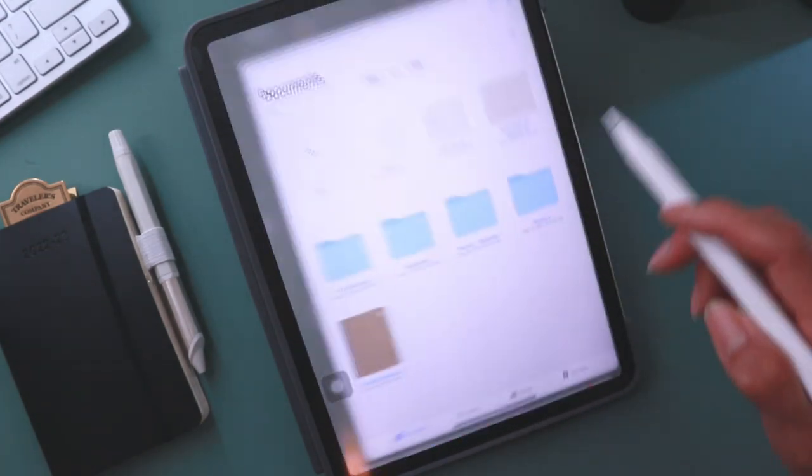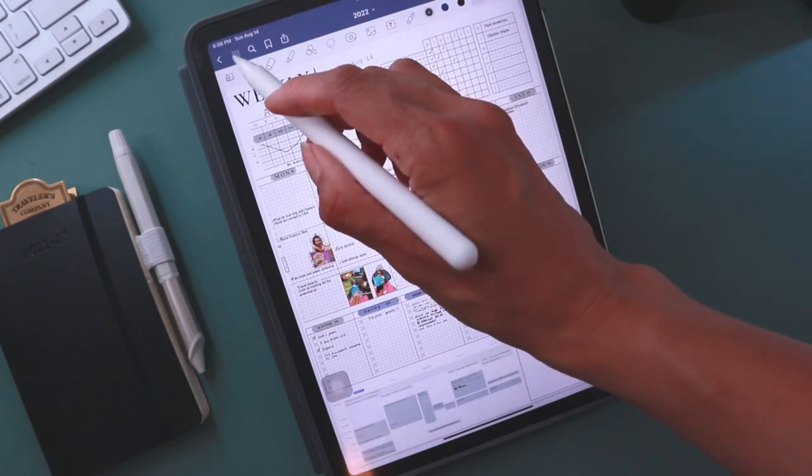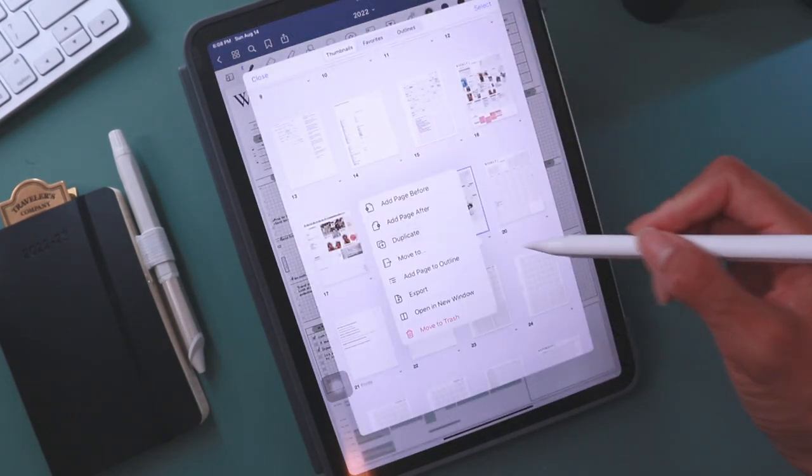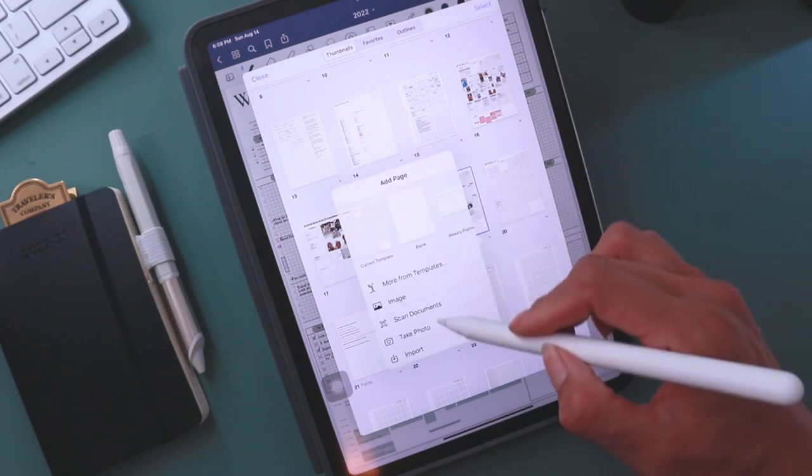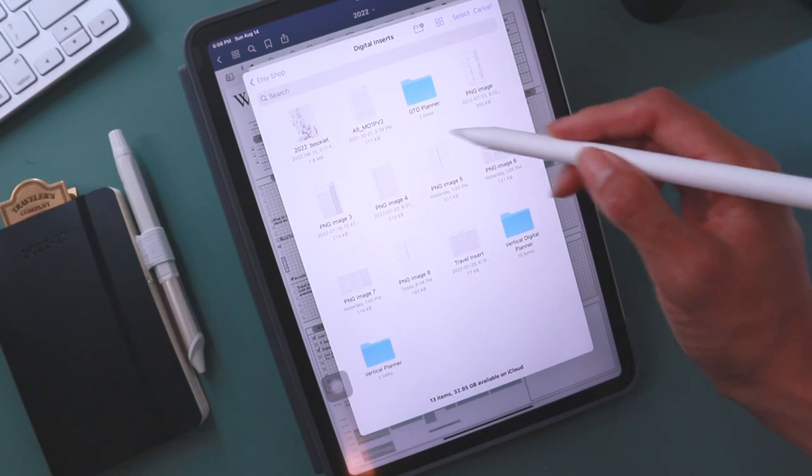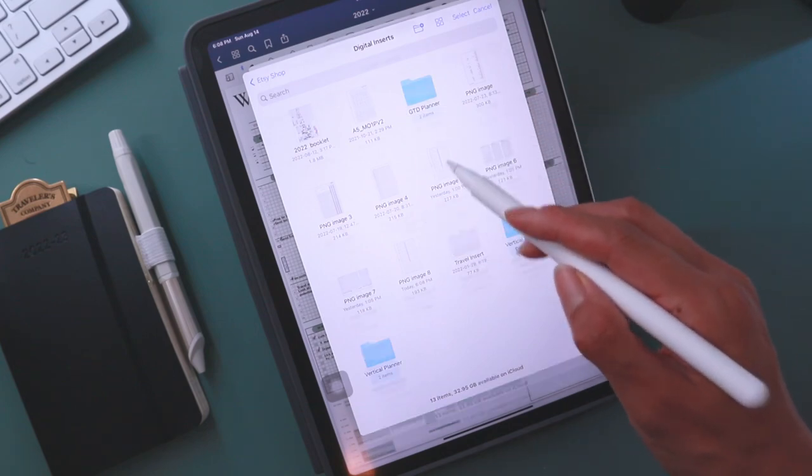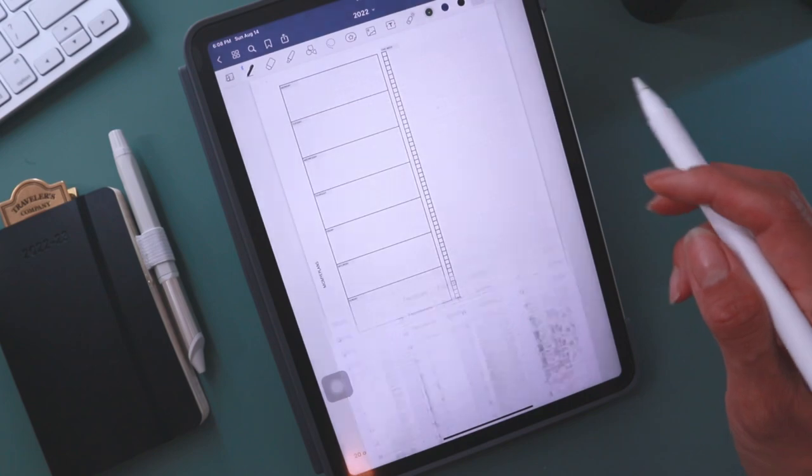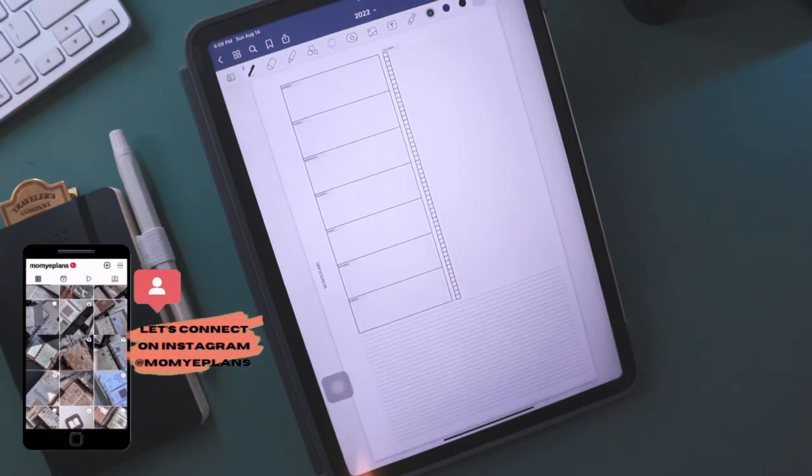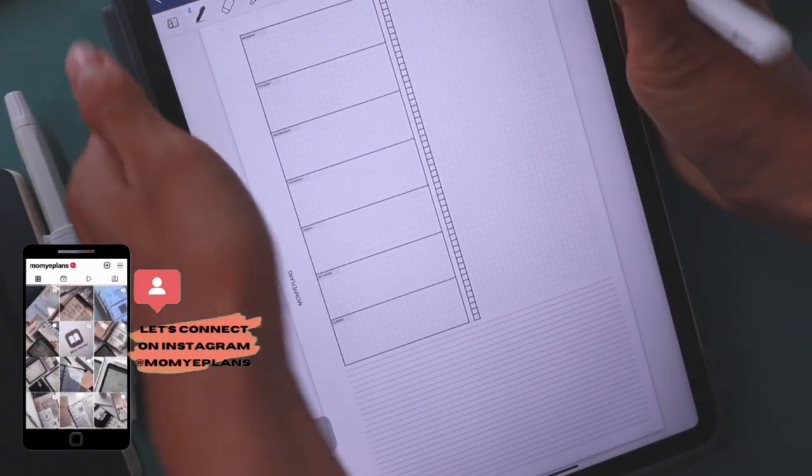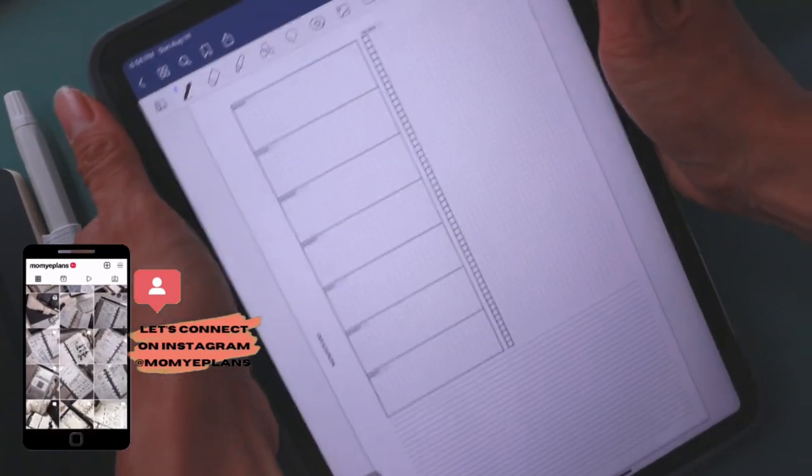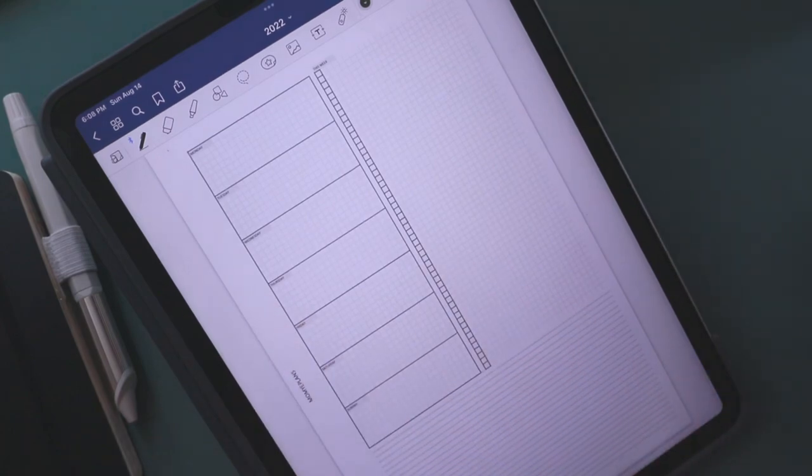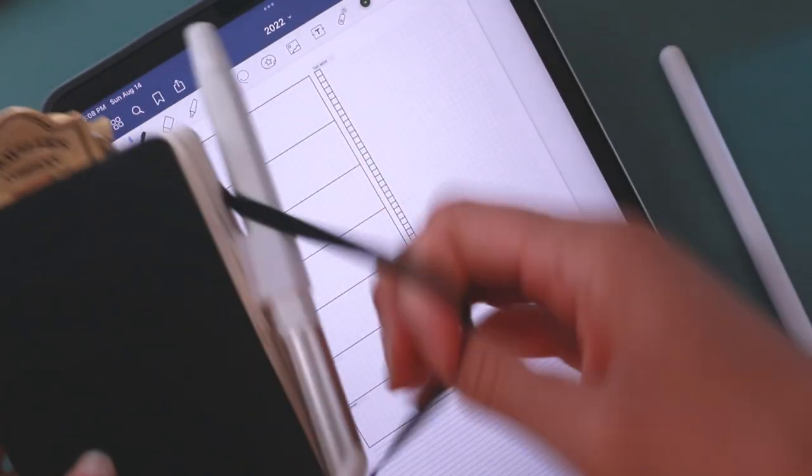After you've saved it to wherever you want, go back into GoodNotes, hit that little four squares, and then this little arrow allows you to add a page. Then you can go find your saved insert or screenshot, and now it's basically a digital insert. It's pretty simple and saves you money, especially if you're transitioning from printables.